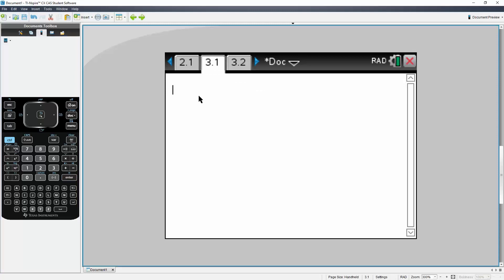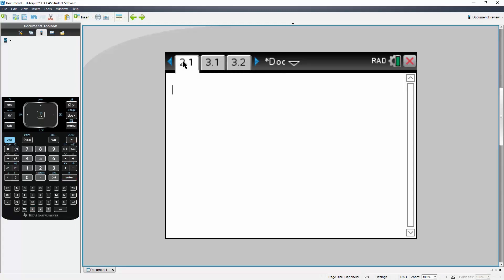Now if I go here and type X, it shows 2 because I defined it on the same problem. But if I go to a different problem and type X, nothing appears. So that's the difference.